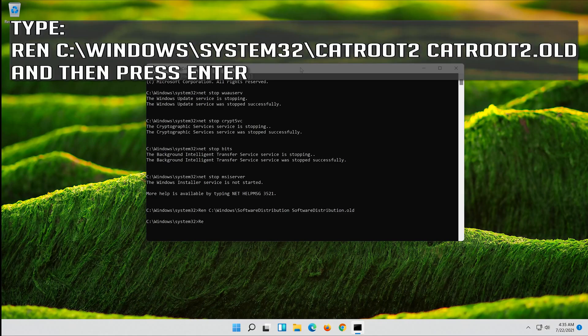Type ren C:\Windows\System32\catroot2 catroot2.old and then press Enter.